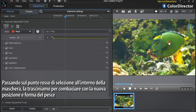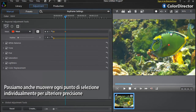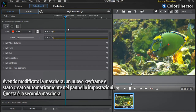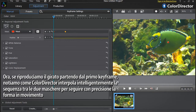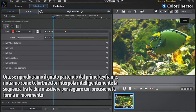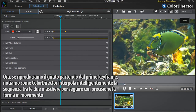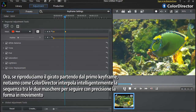Start by rolling over the red selection point inside the mask and drag it to match the new shape and position of the fish. You can also move each selection point individually for even more precision. As you started to modify the mask, a new keyframe was automatically created in the keyframe setting panel. This is the second mask we just made. Now if you replay the footage starting from the first keyframe, you can see that ColorDirector intelligently interpolates the sequence between the two masks to precisely follow the moving shape you want to modify.